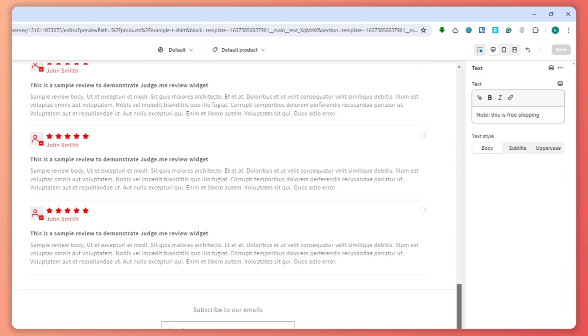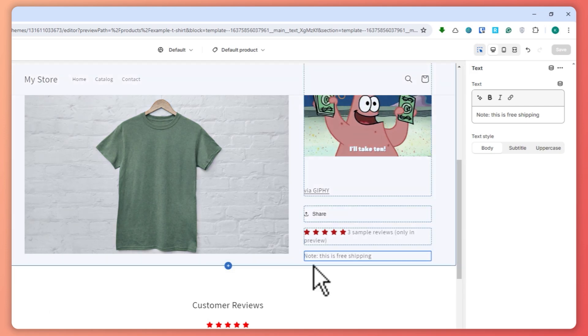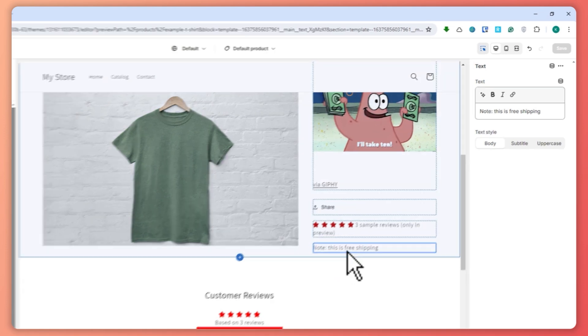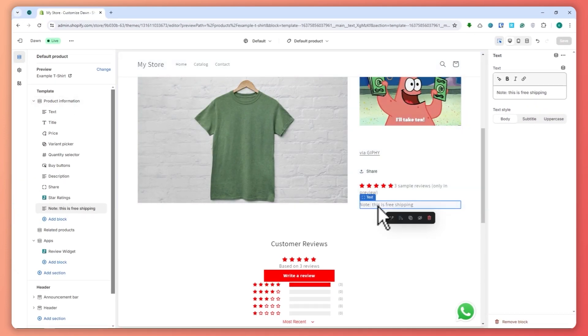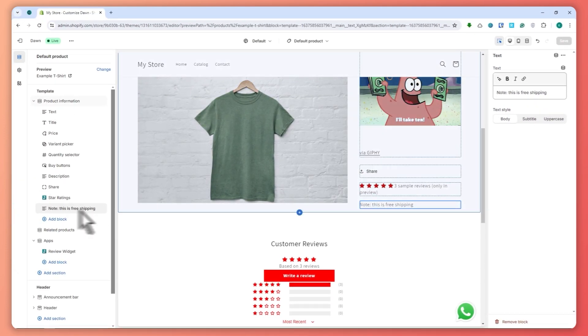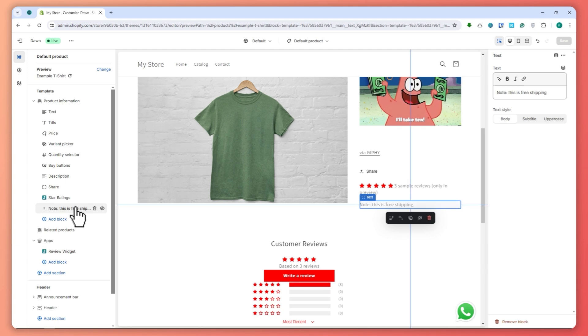Let me just scroll down and as you can see, it is below the star ratings. So as you can see, this is where it's located. You can also reposition this by dragging this right here wherever you want.